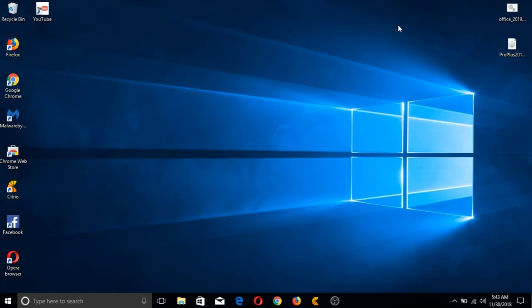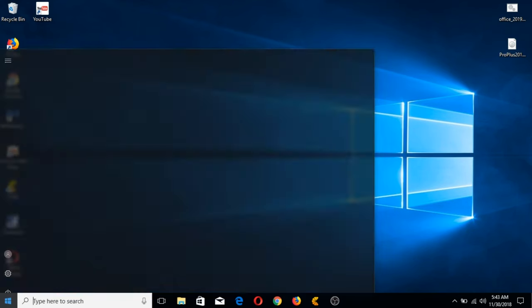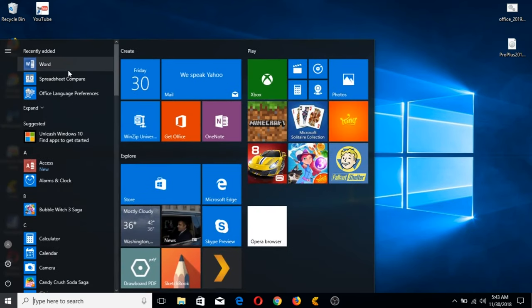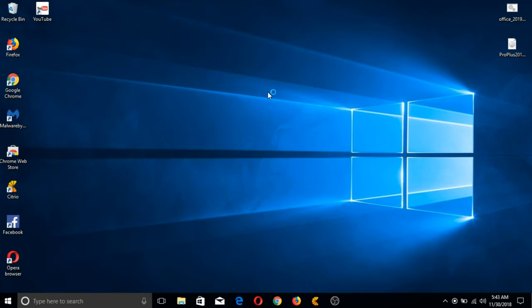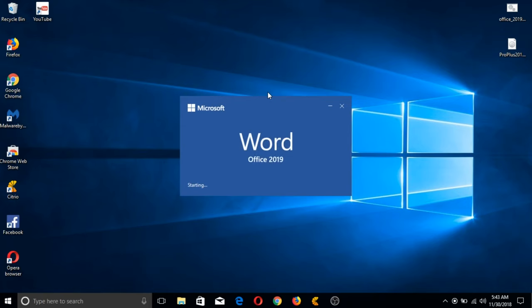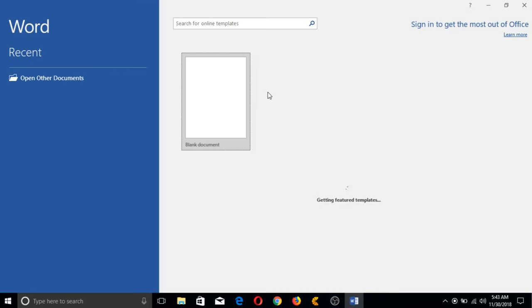That's it. No hassle whatsoever. Let's check our MS Word application again if it's really activated already by going back to File ribbon and clicking on the Account tab.